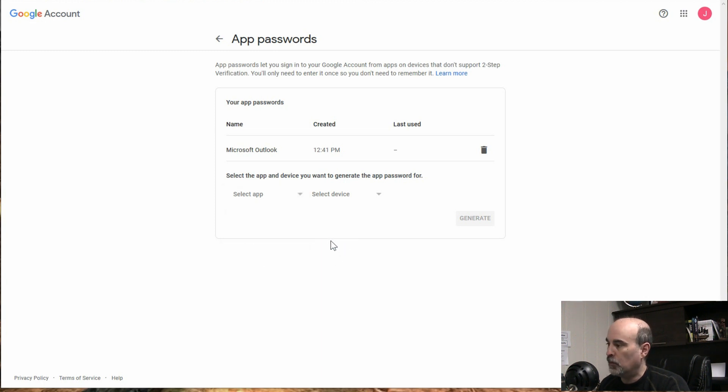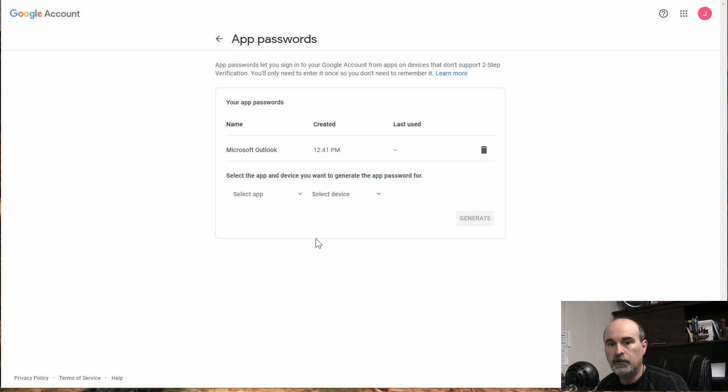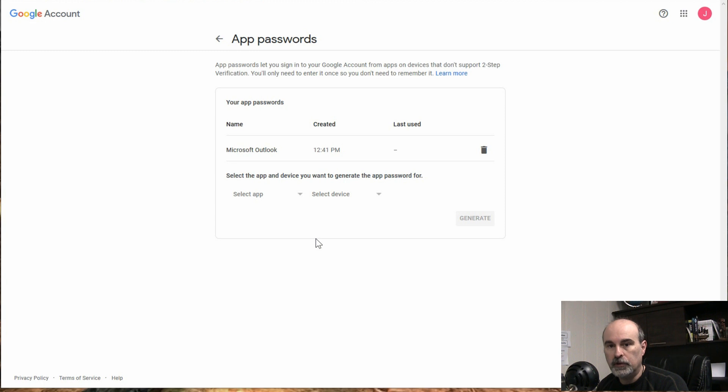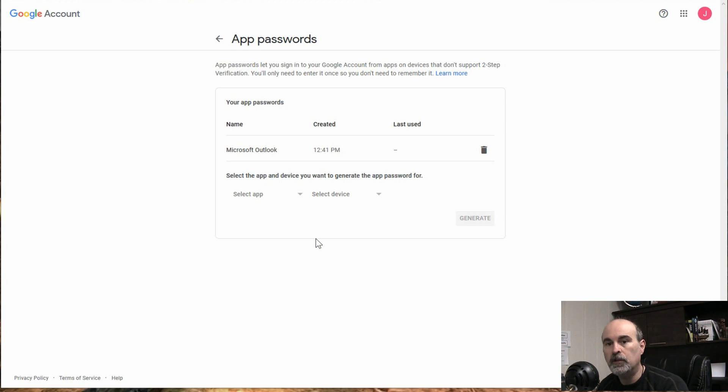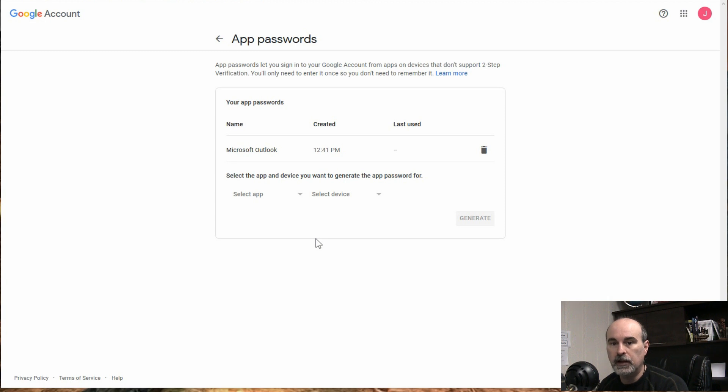So with this, now you can go into Outlook in that example and go to where your password is and delete the password that's in there currently. Even if it's already working, you can delete it out of there and put in the password that you just copied out of here and that should continue to work for you.